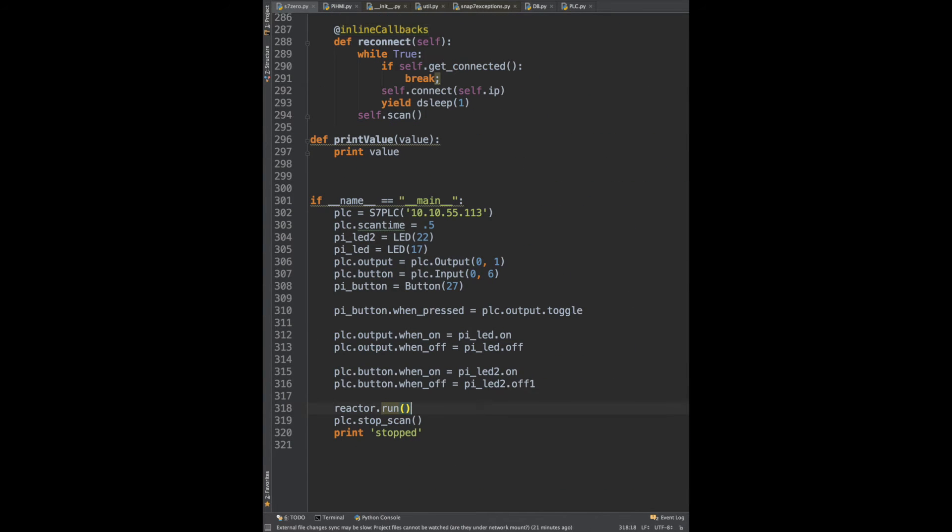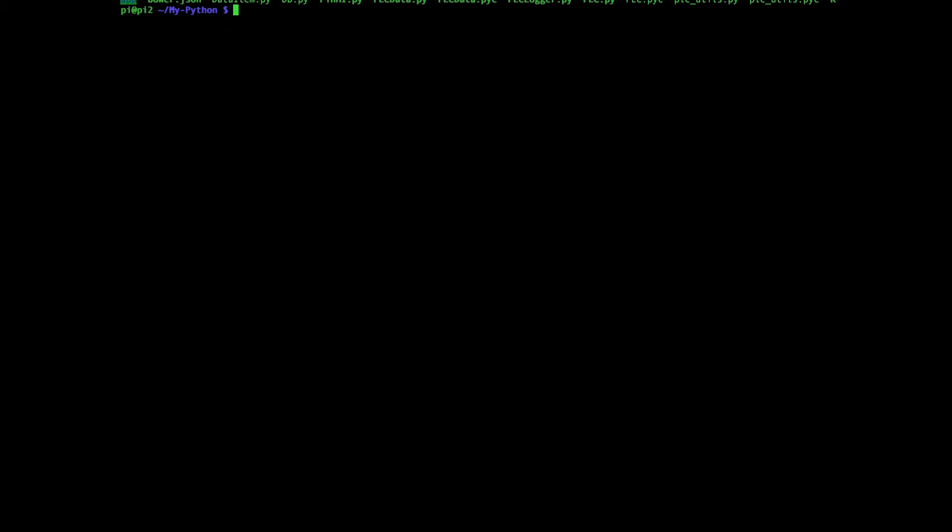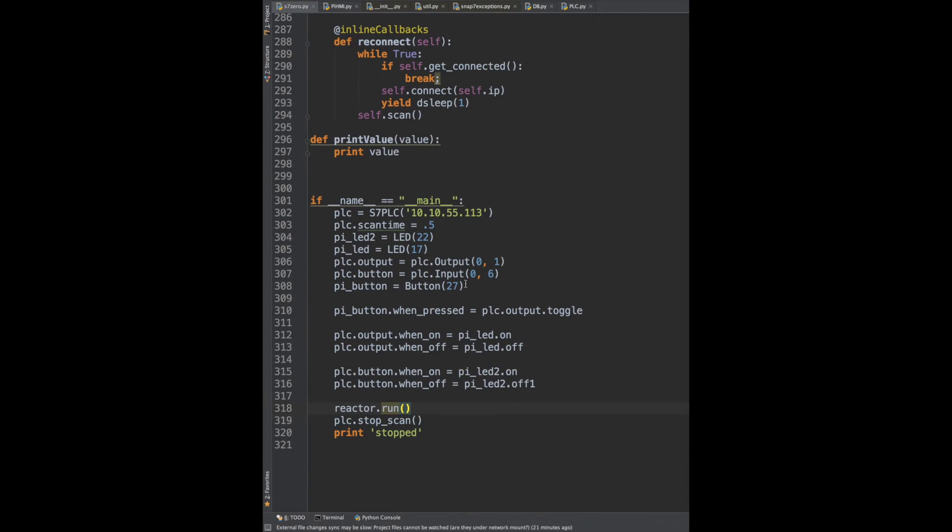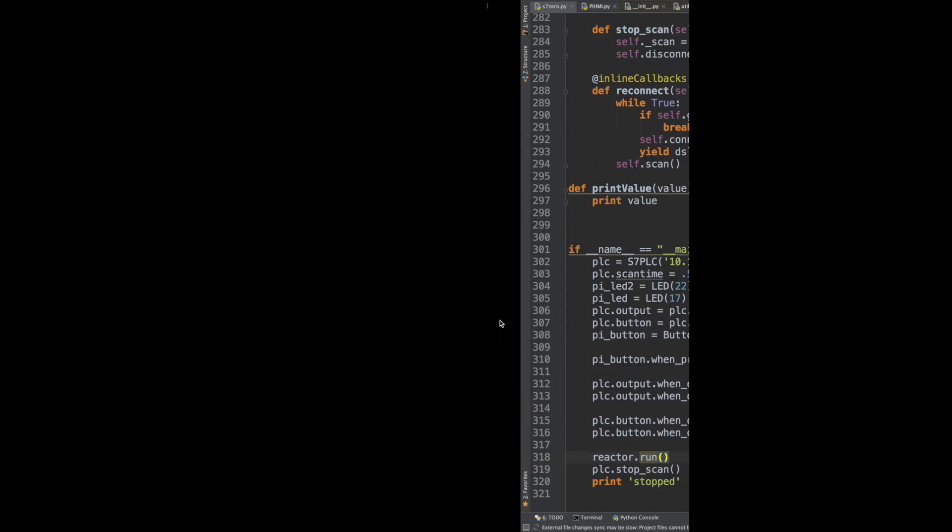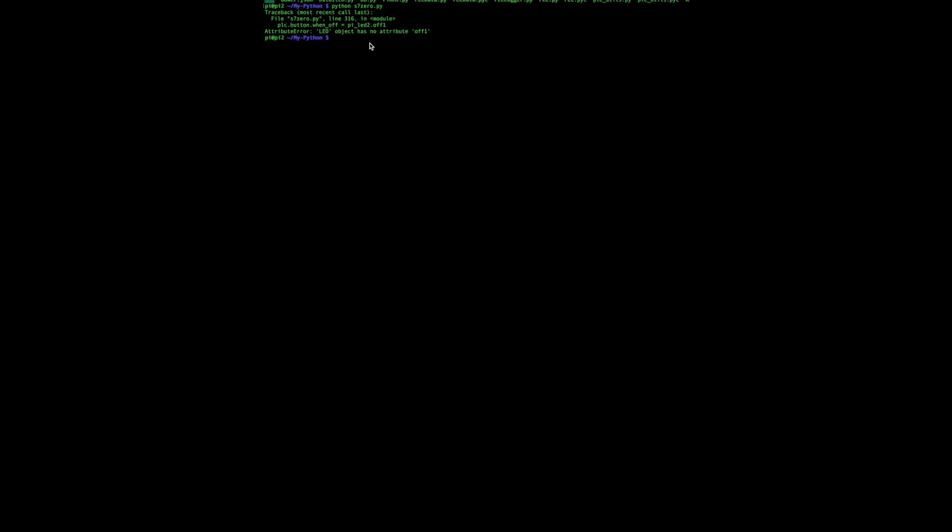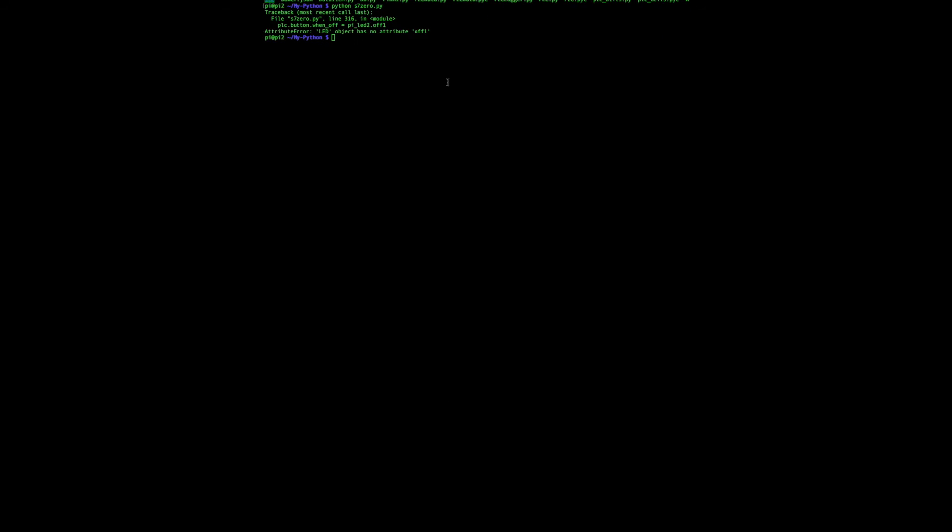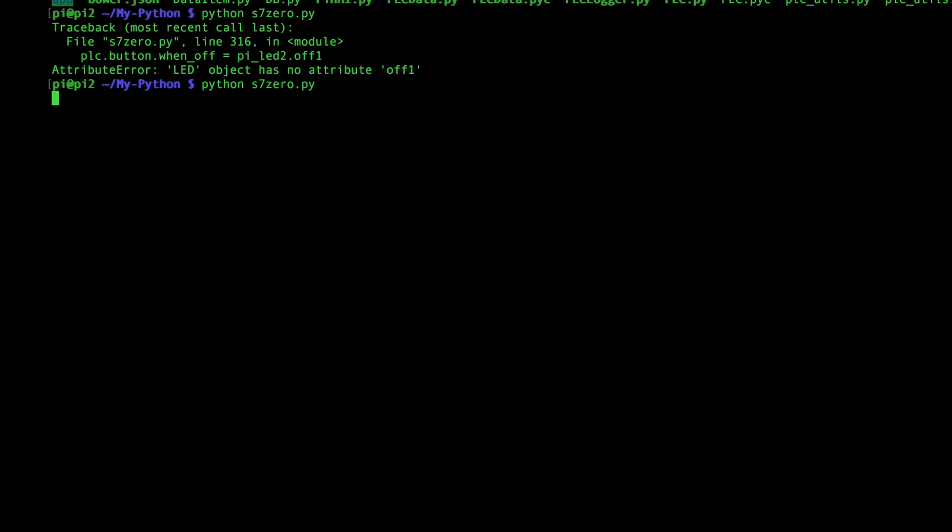So let's run this. Okay, so here's the PI. I'm in my Python, my s7-0 is what I call it. I run s7-0, I've got an error because on line 316 somehow I put a 1 right there. Okay, all right, our program's theoretically running.